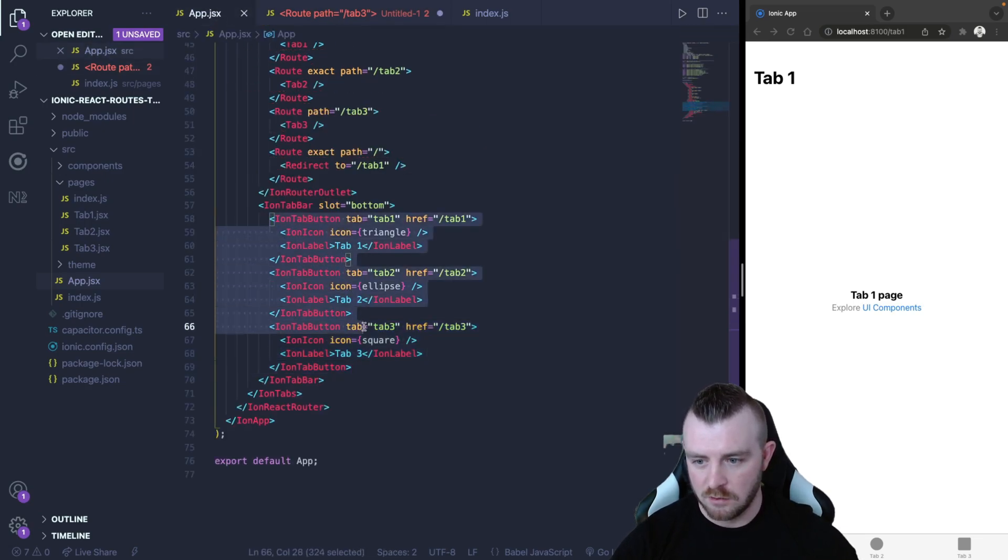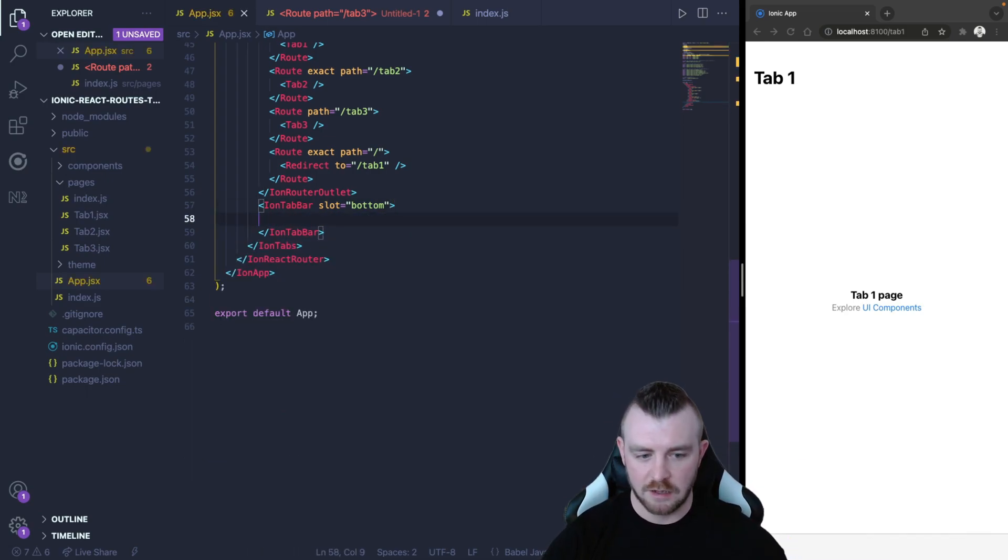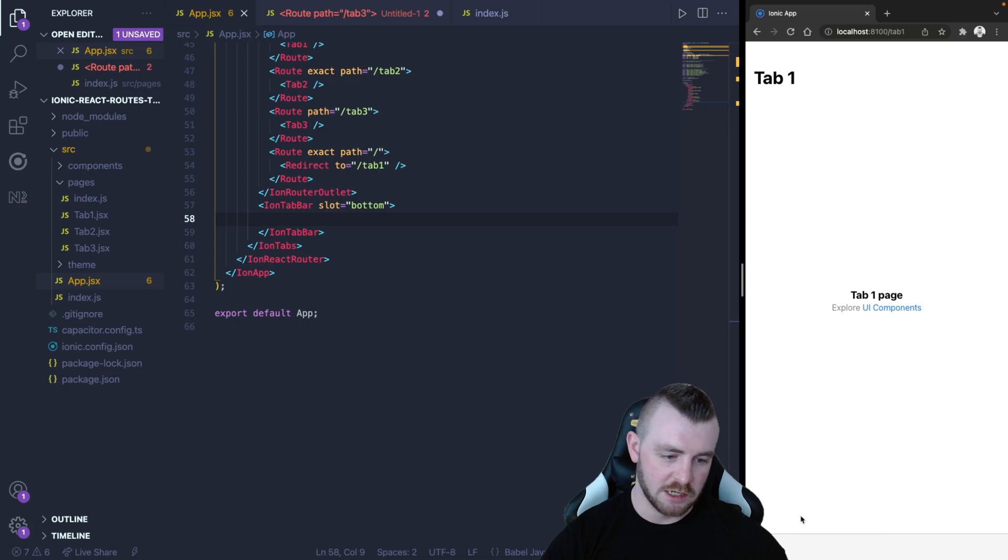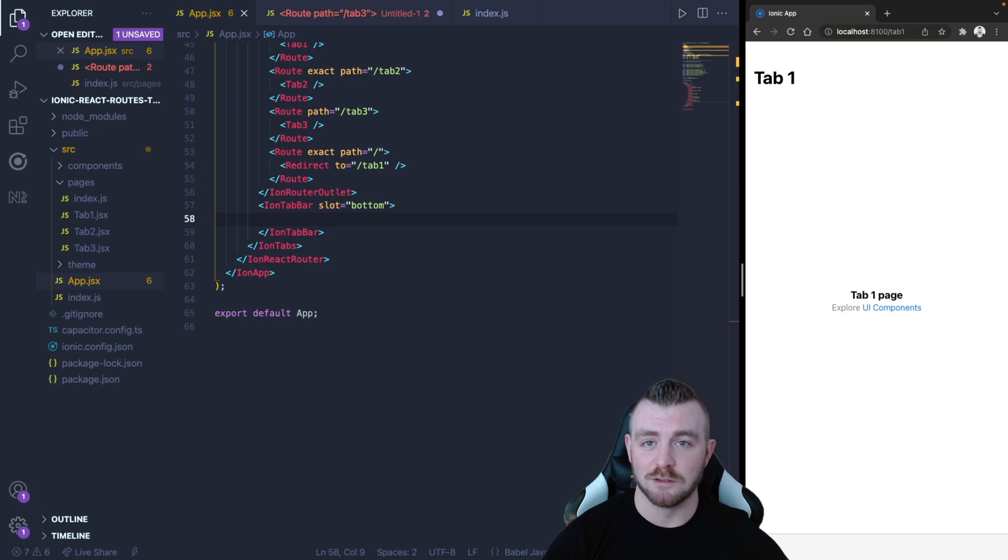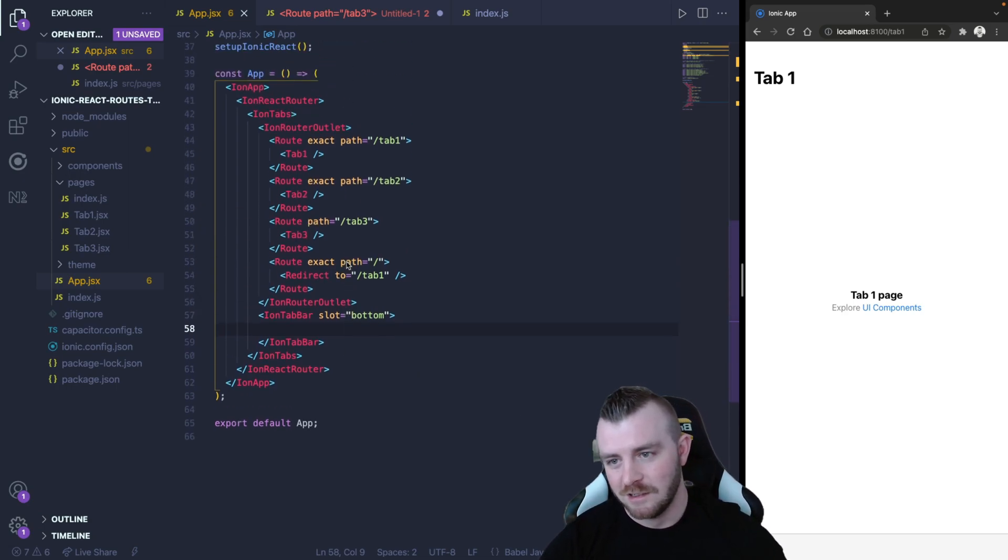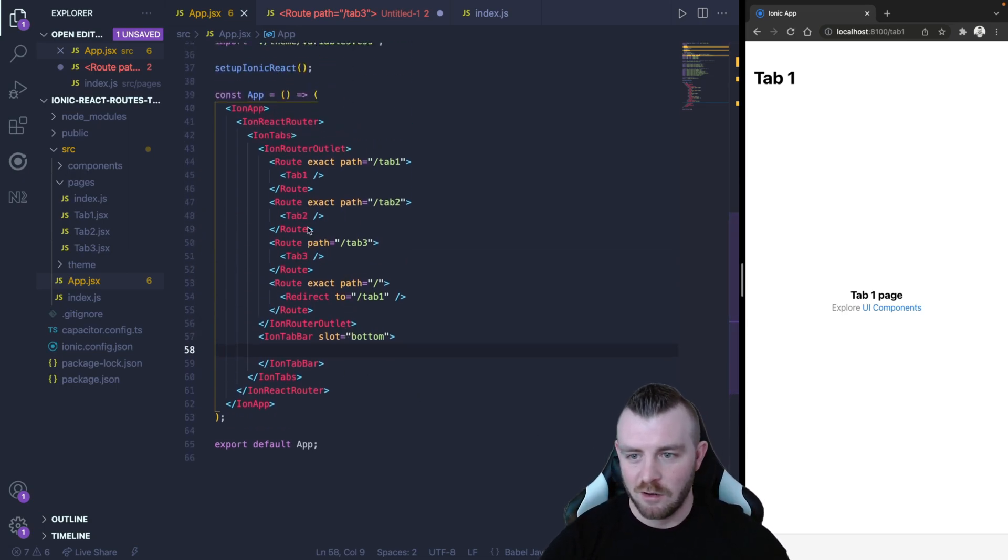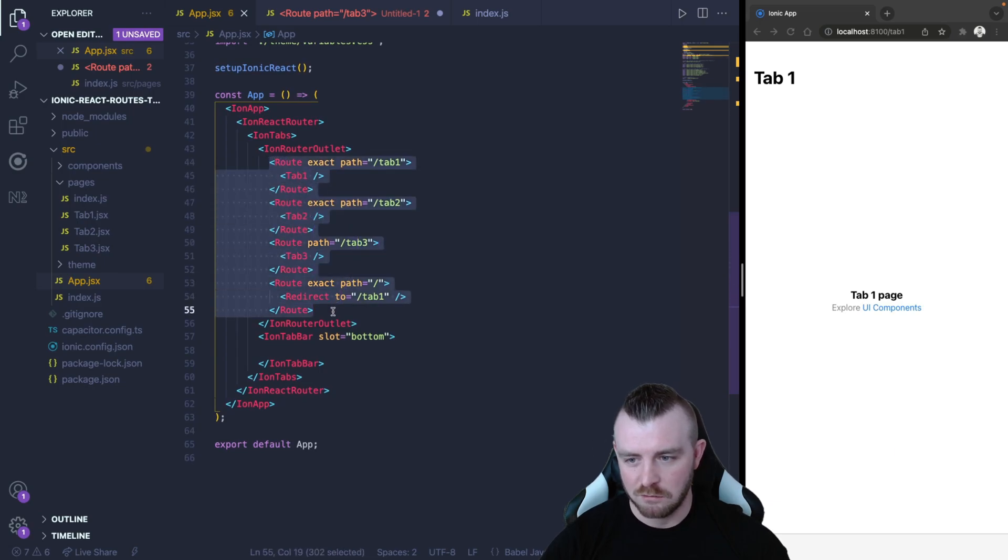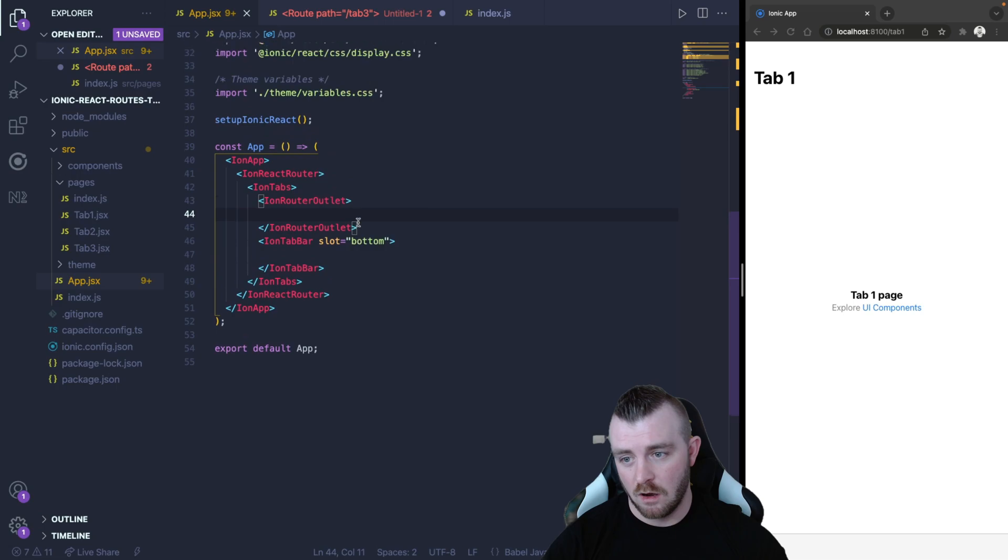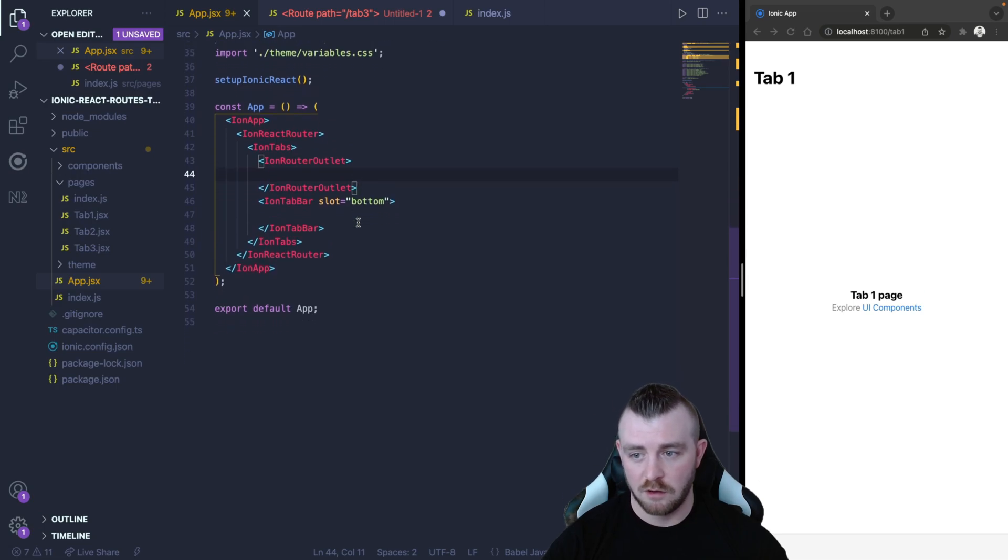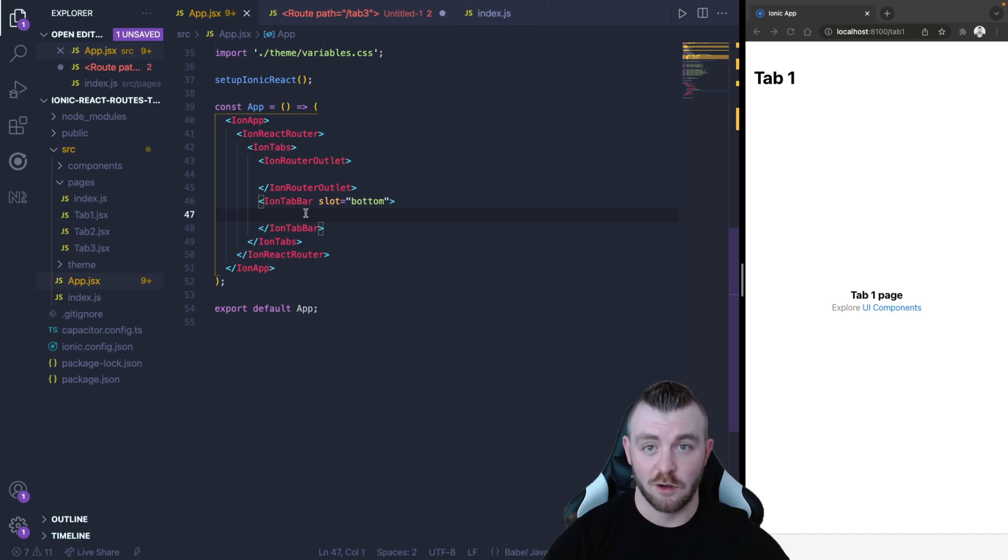Now I'm going to remove all these tab buttons and we're just left with the Ion tab bar. And you can see on the right hand side that our tab buttons have now disappeared. We don't have any tab buttons. We can't get to tab two or tab three. Now what I'm going to do is I am going to remove all the routes and save. Now we're left with our Ion router outlet which is empty and our Ion tab bar which is also empty.